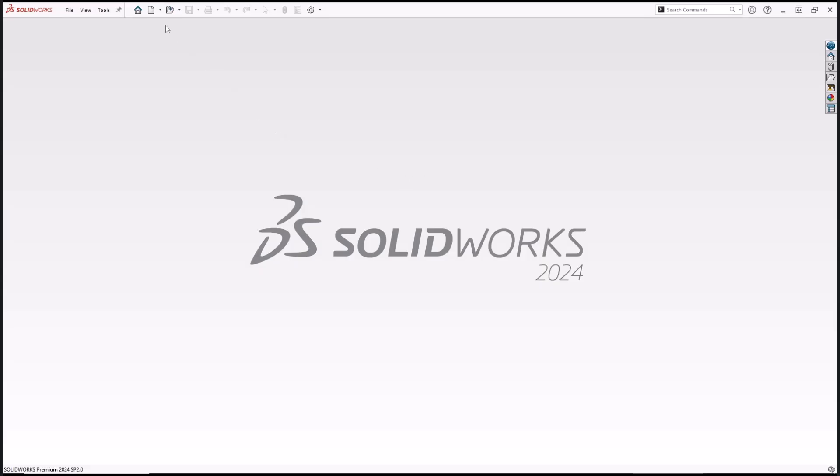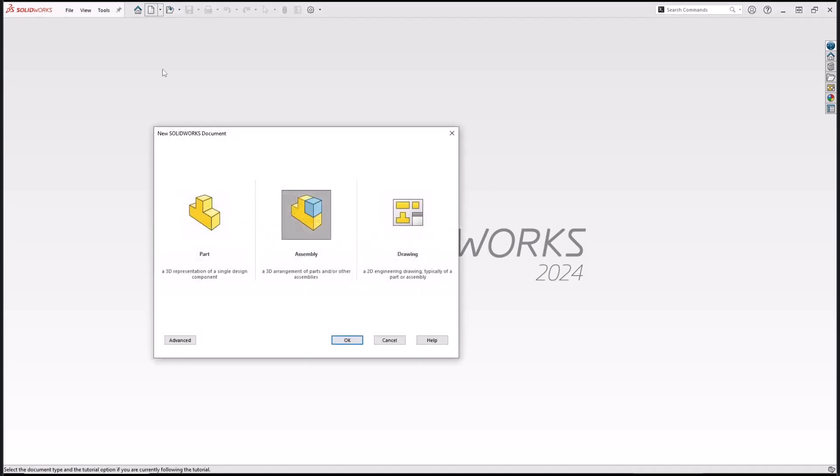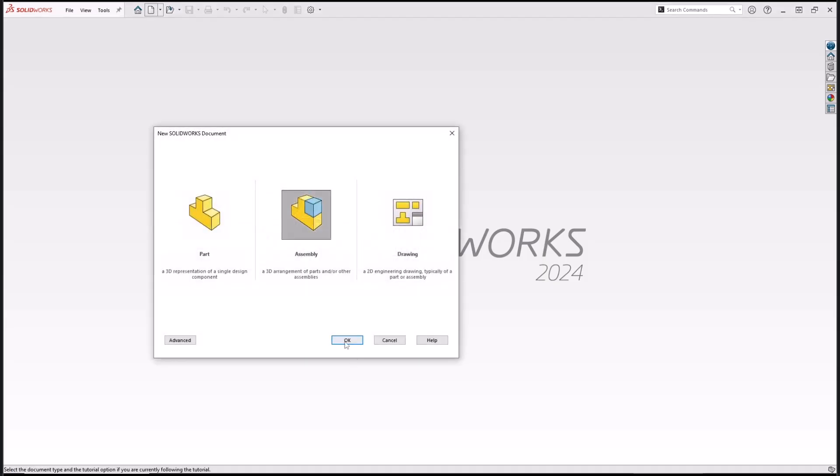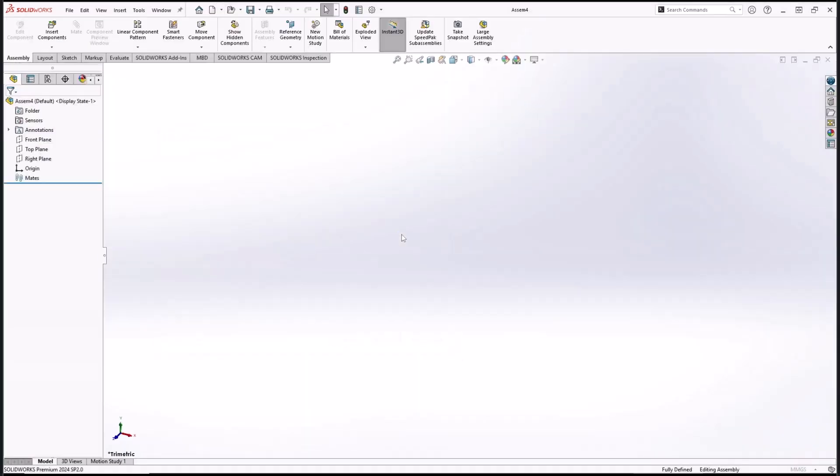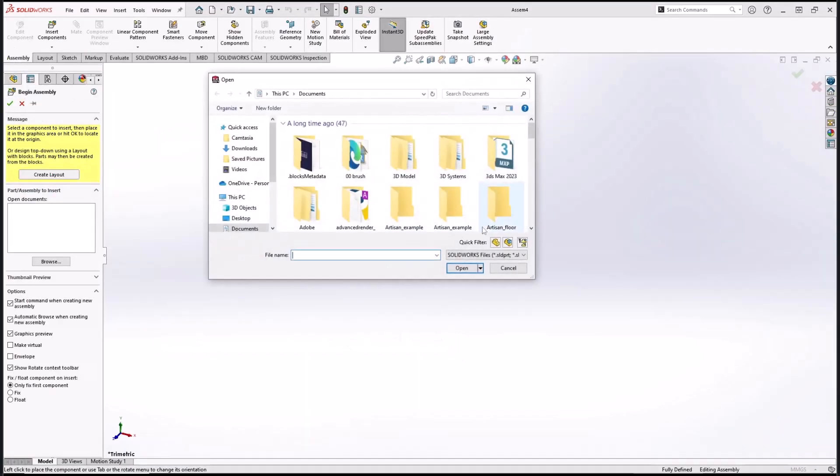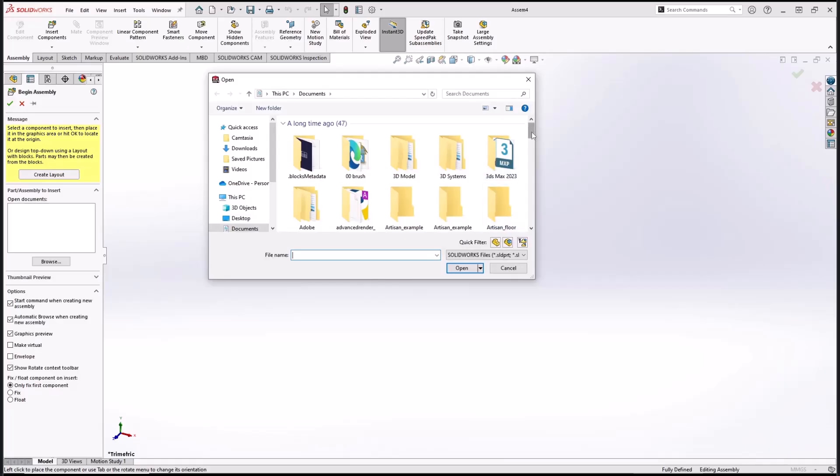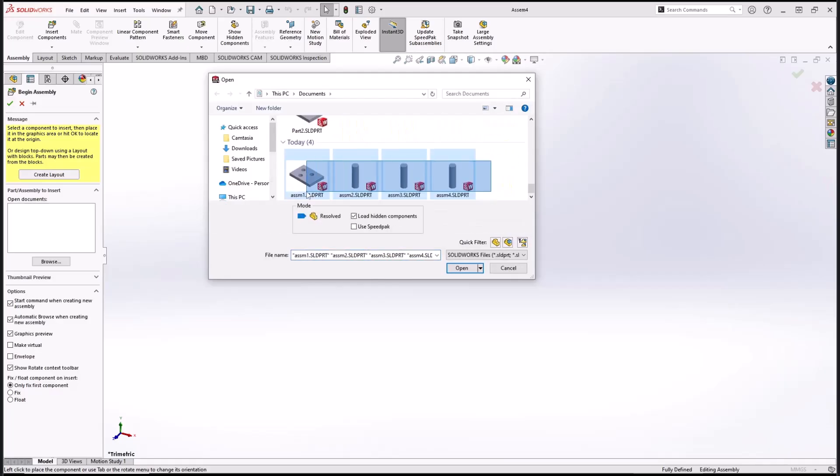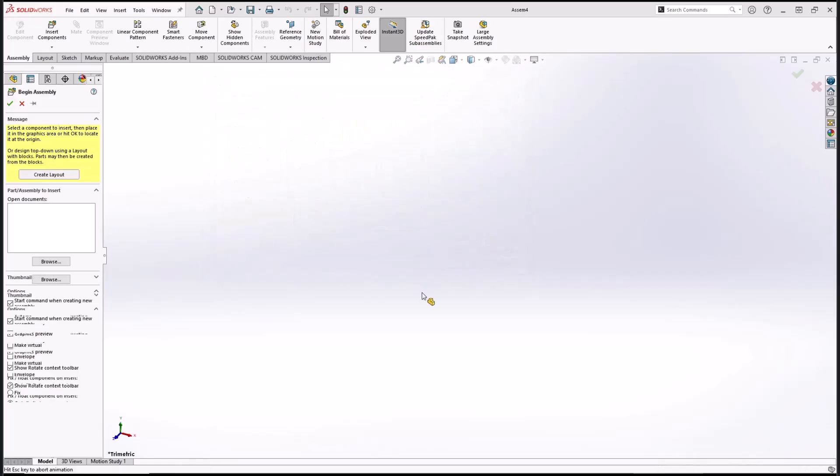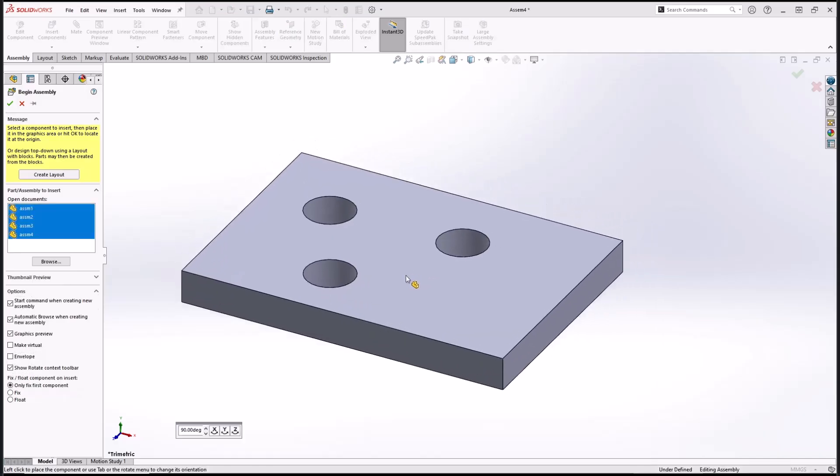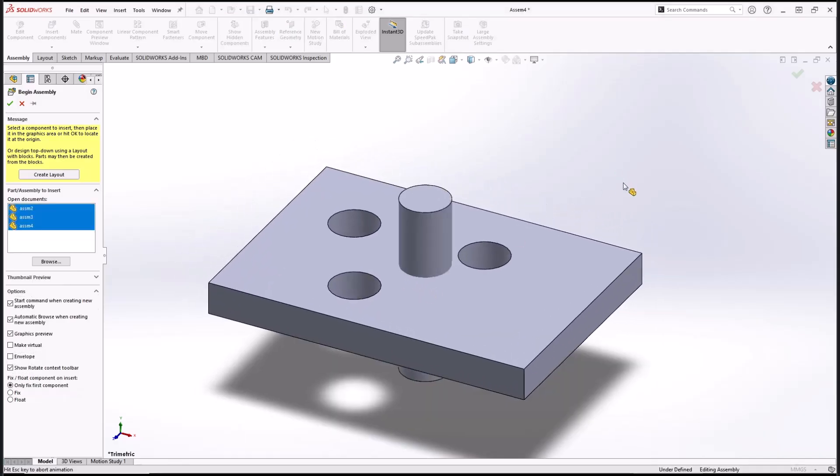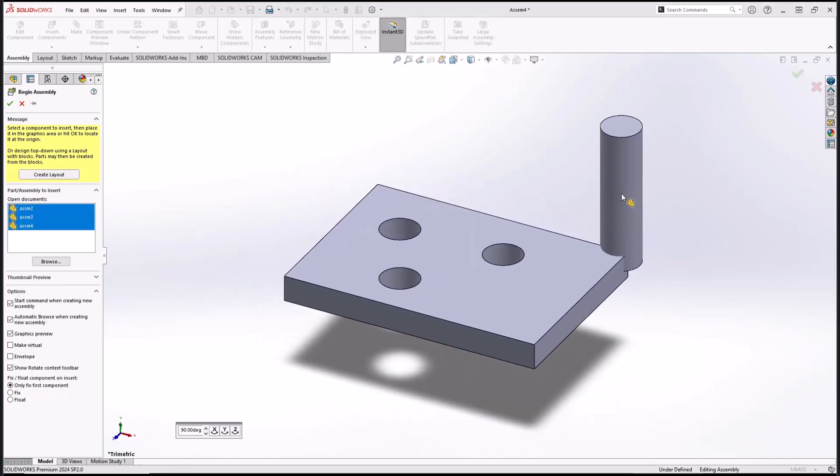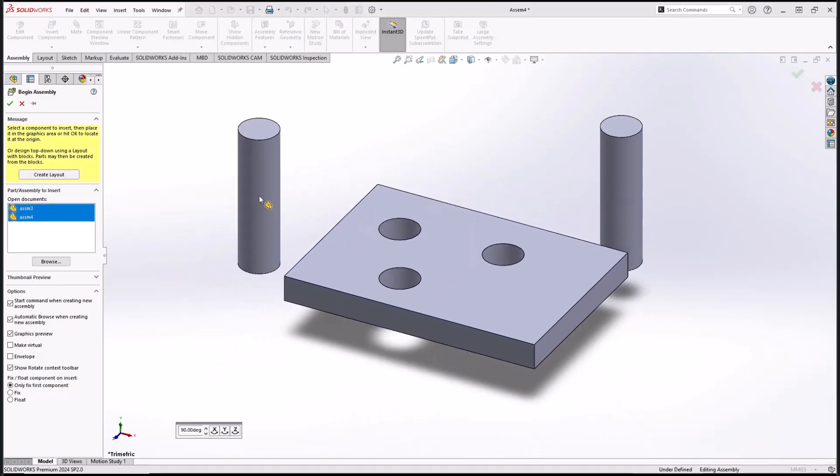So in assembly, we'll create a new assembly and you can insert the parts. I will use this part, click open, and insert it into your drawing assembly area.